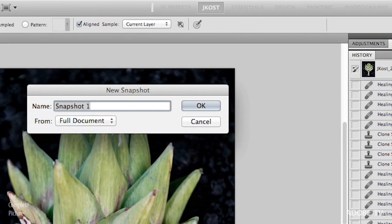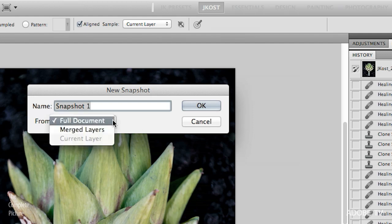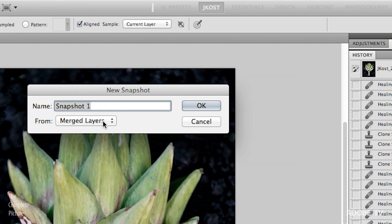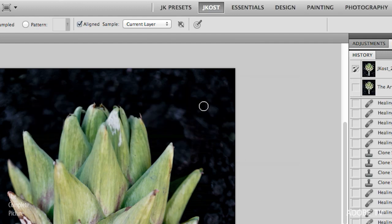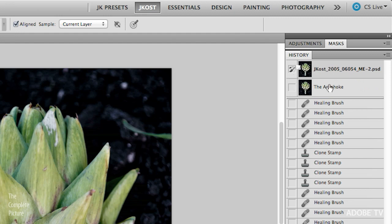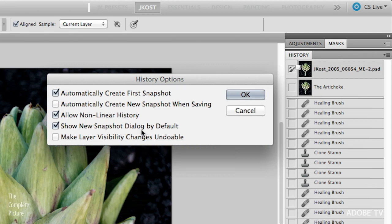When I look at the History panel, there's already a snapshot at the top from when I opened the document. You didn't see me take that snapshot, because if you go back to History Options, you'll notice that Photoshop has automatically create first snapshot turned on by default.